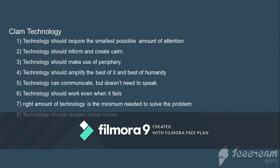These are the principles of calm technology. The first one is: technology should require the smallest possible amount of attention. As we saw in the definition, it doesn't require constant attention, but you are supposed to give a small amount of attention to that technology. Technology can't communicate directly, but they communicate through sensors and actuators without taking you away from the environment or a task. For example, a smart mirror — you stand in front of it and you get information about your entire day.